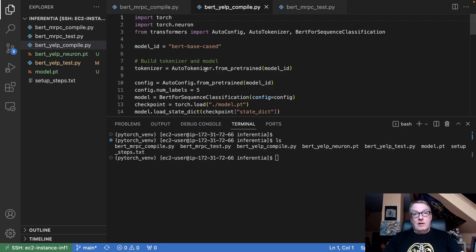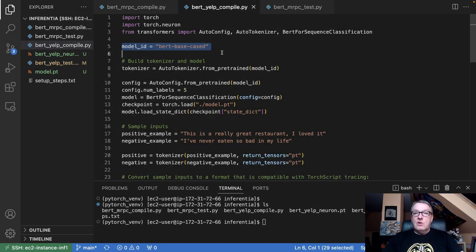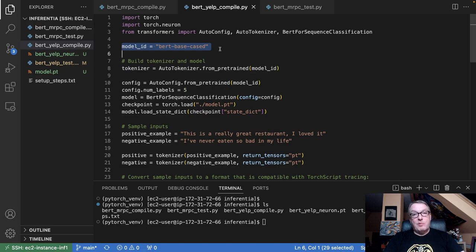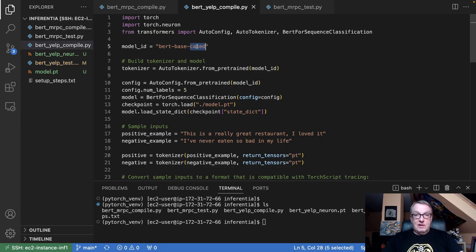I am starting from a PyTorch checkpoint — that's the file I saved on Trainium. This requires a little more preparation because I need to rebuild the model from the checkpoint. First, I need to know which model I started from. This is my starting model, and this is important because I'm going to need to rebuild an empty model that I can load my checkpoint into. So you need to know what model you started from when you trained. I can download the tokenizer for that — that didn't change.